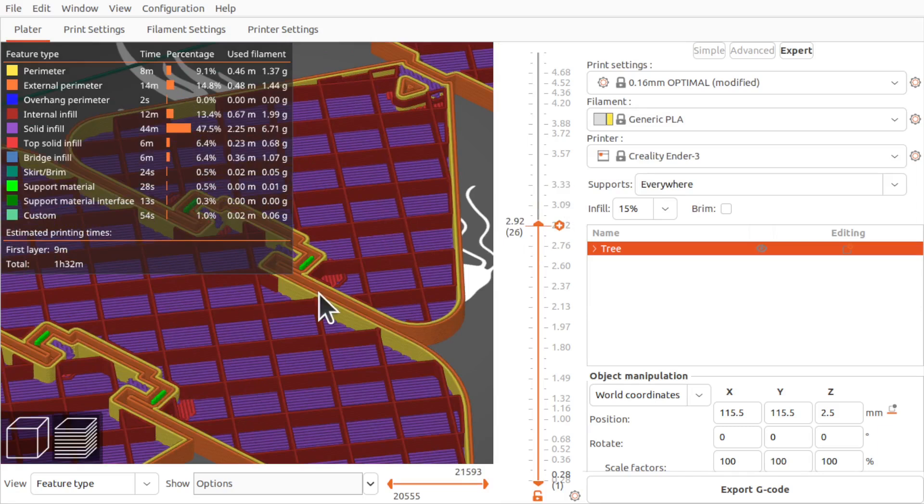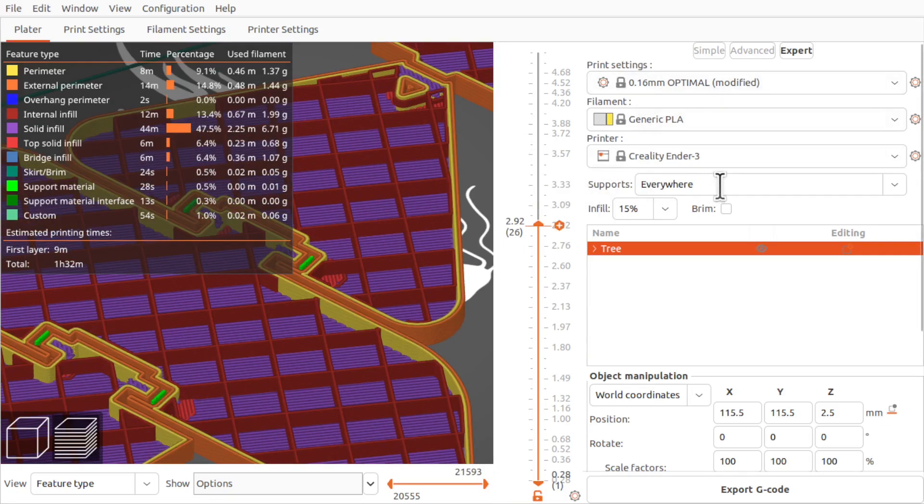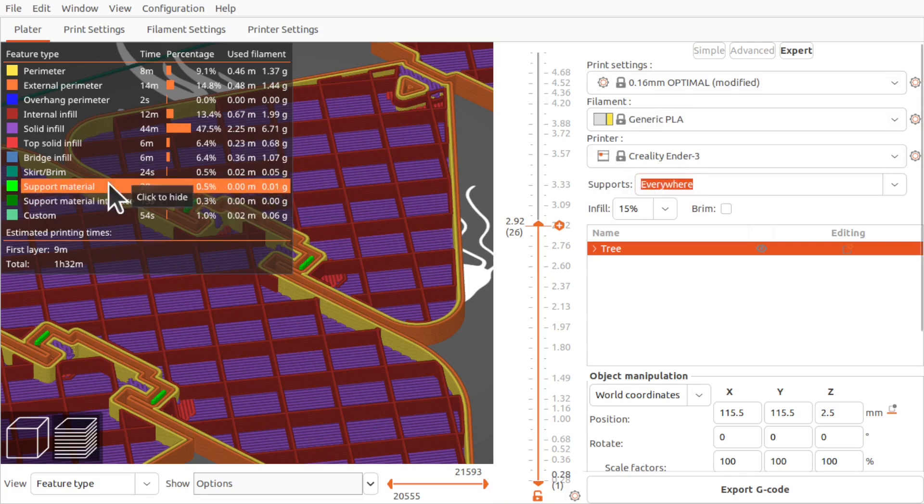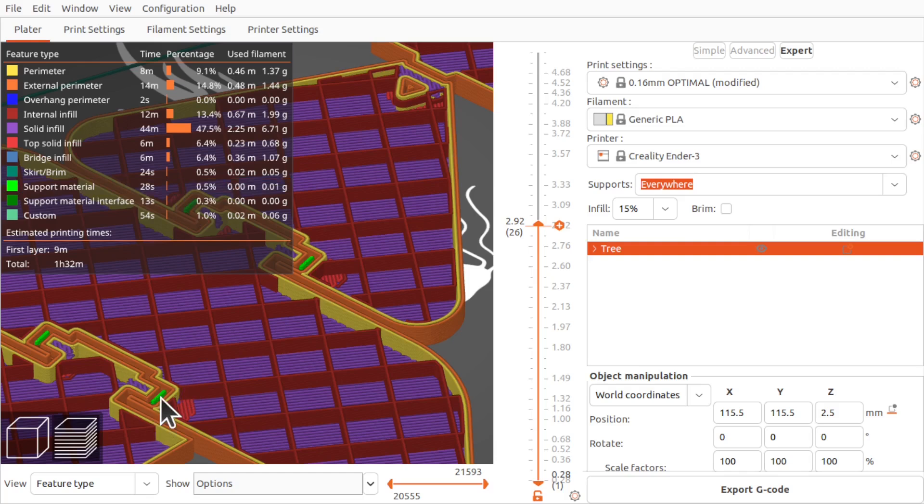I'm using Prusa Slicer and my supports are just changed to everywhere here. The green is the support material and you can see the support material in between the pin and the void to allow that to bridge that gap, as you can't print horizontally into fresh air.